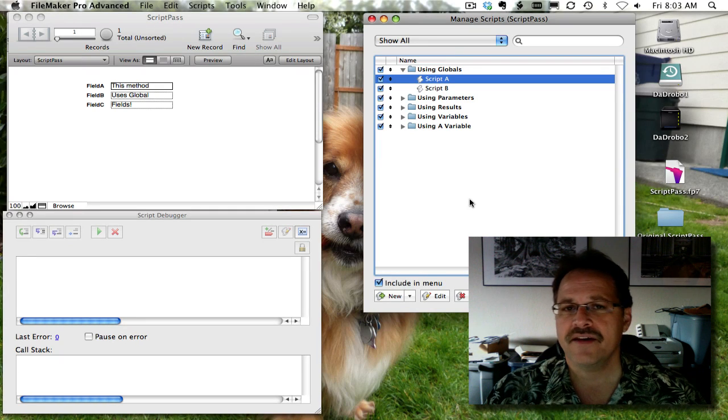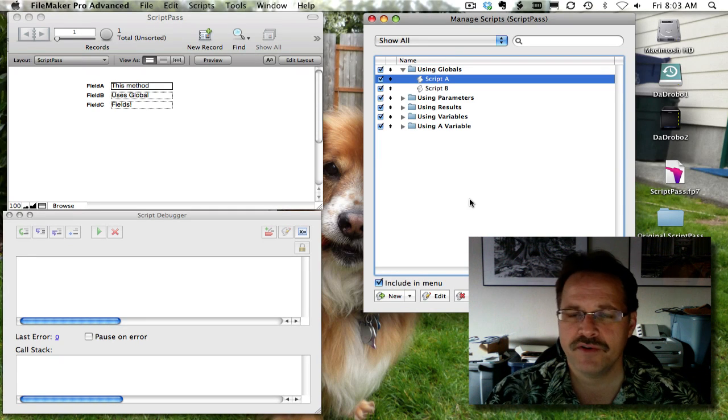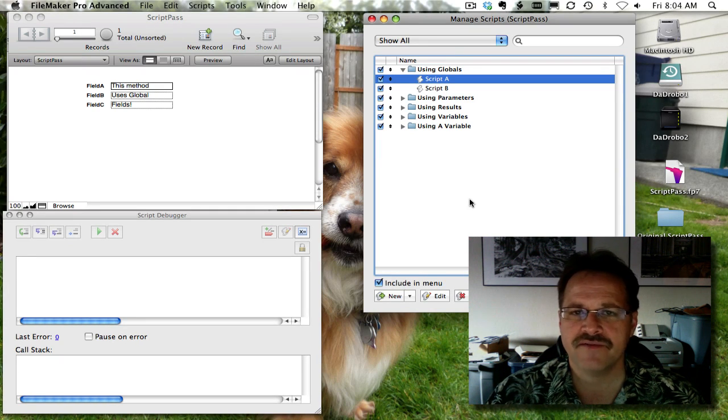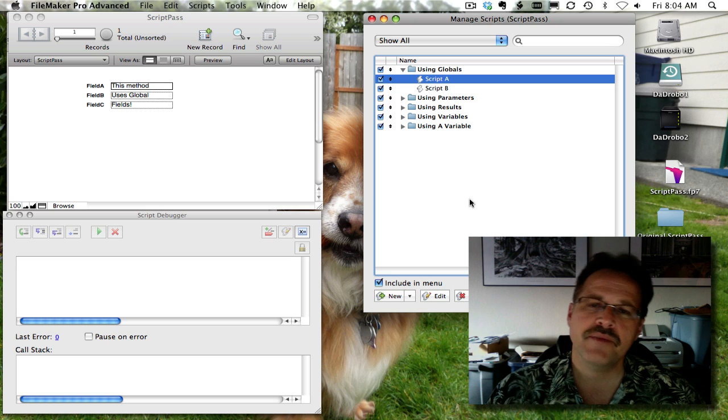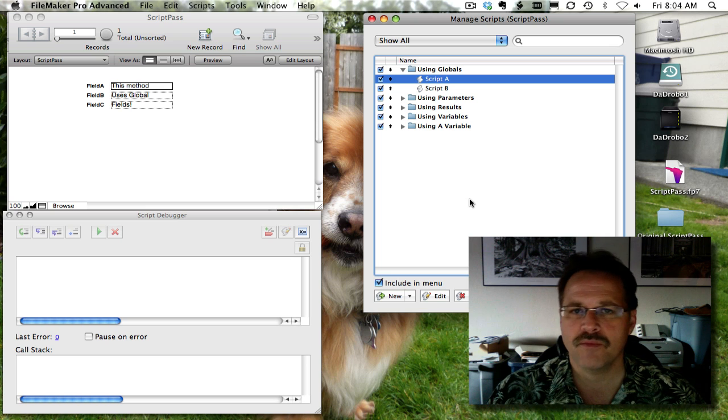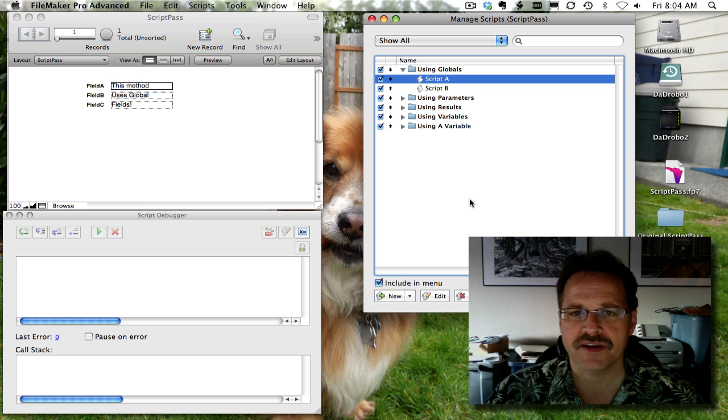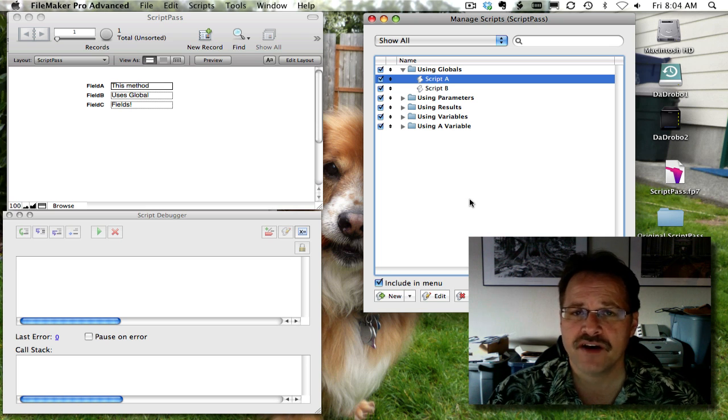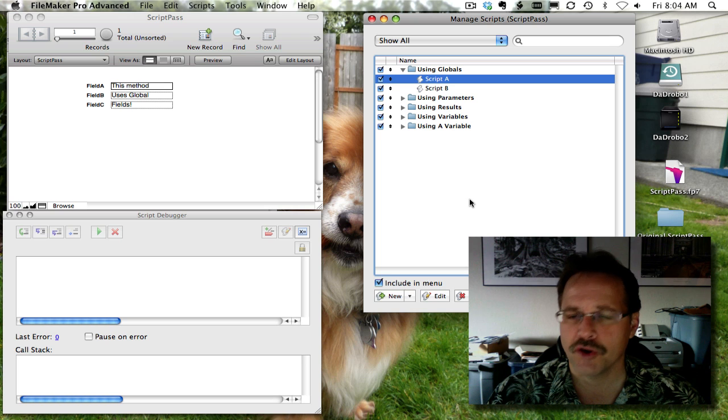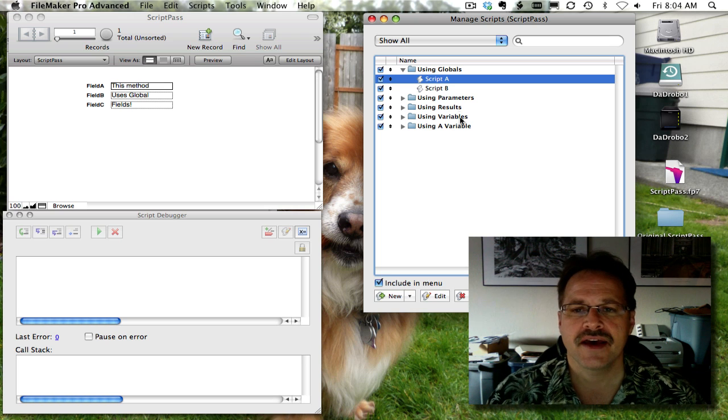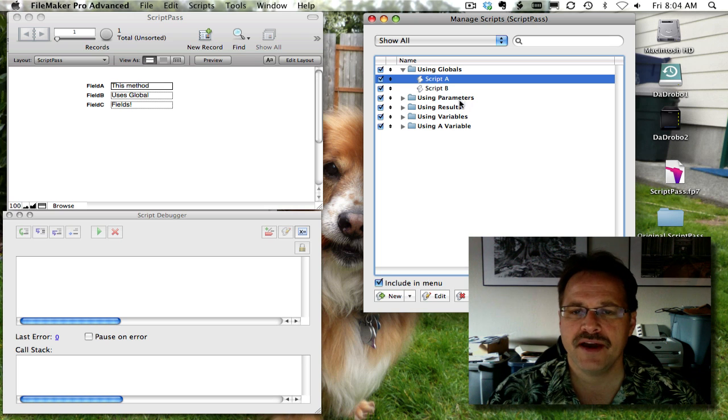Okay, now this is a second movie in a series that talks about various ways that you can pass data from one global field to another global field. In the previous movie we did talk about the global field advantage. And now we're going to talk about script parameters.